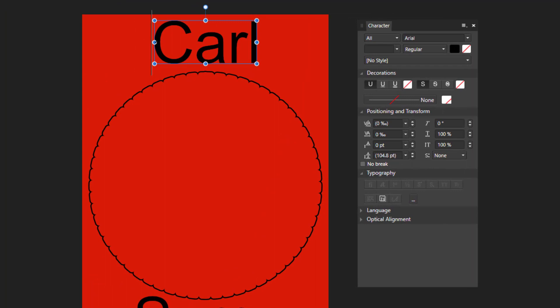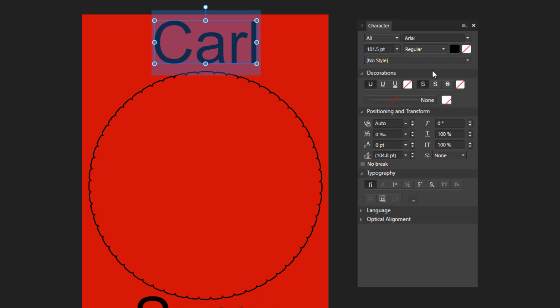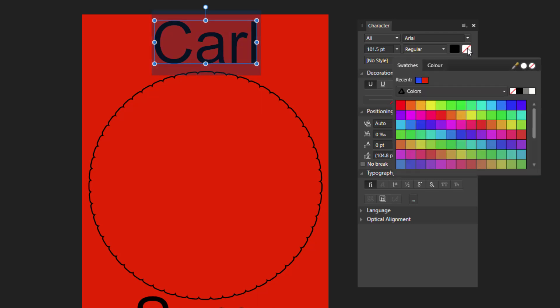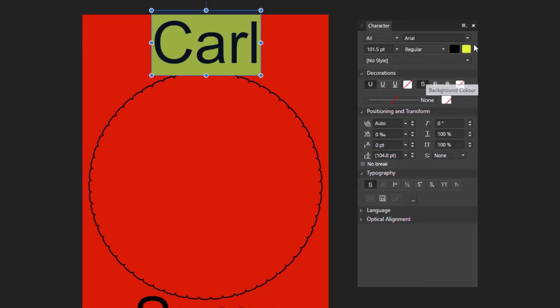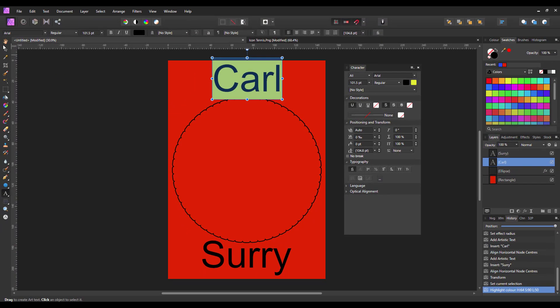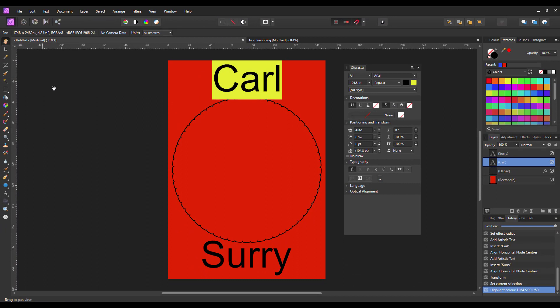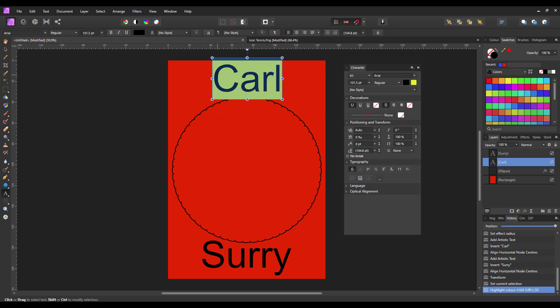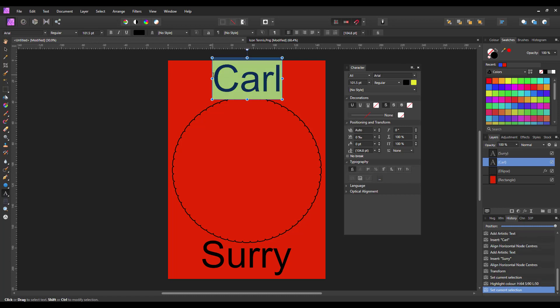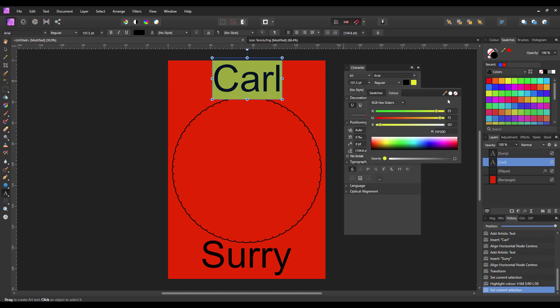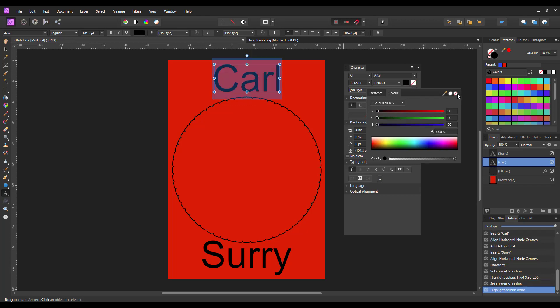Then if I just click and highlight this text here. If I click on the background color, and I select a yellow. Just come off of that so it's visible. So as you can see, the background of the text has become yellow.